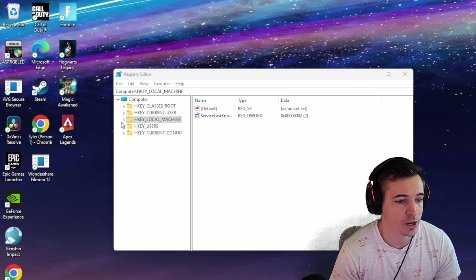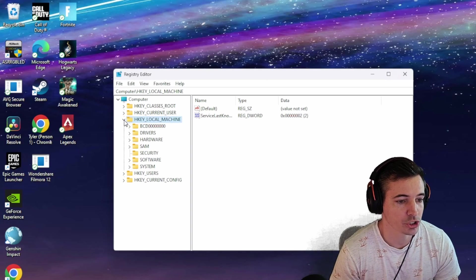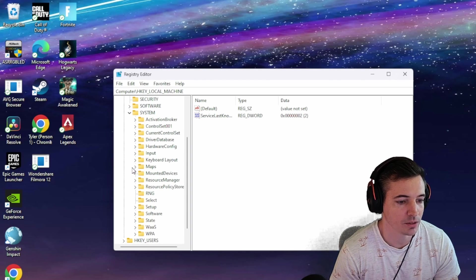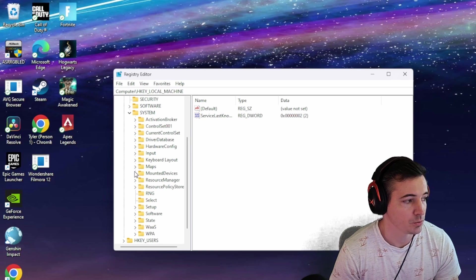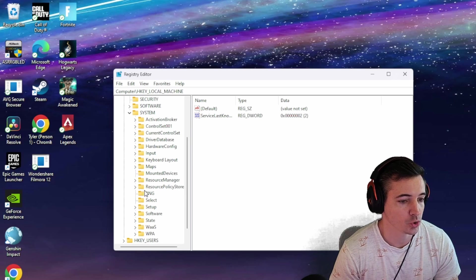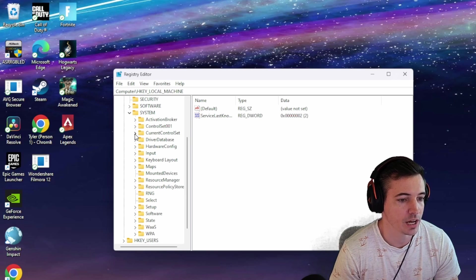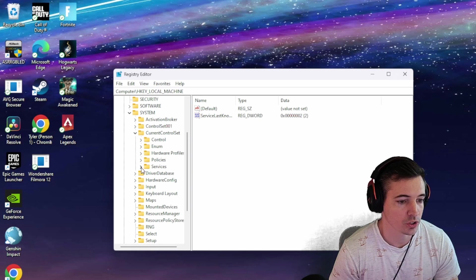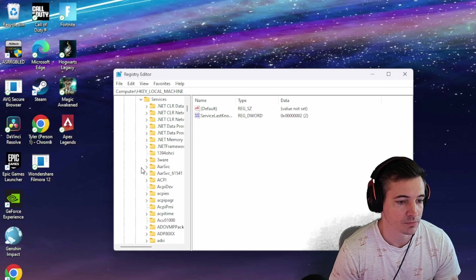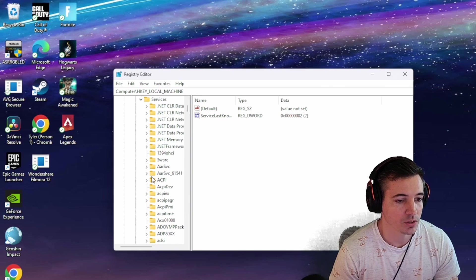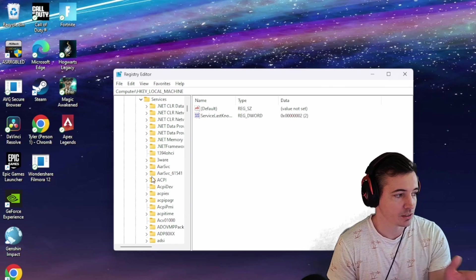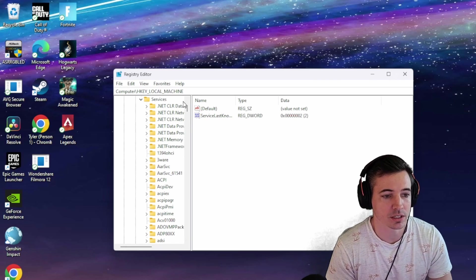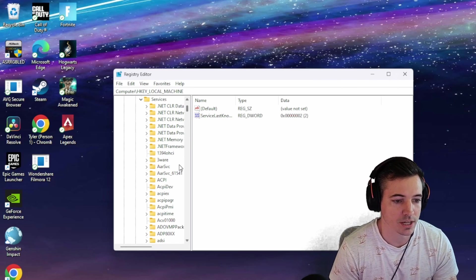From here, you want to drop down HKEY_LOCAL_MACHINE, then go down to System. Hit the drop down. Then you want to go over to CurrentControlSet, about third down. Then you want to go to Services. I will also leave a link that you can just copy and paste this into your search at the top.